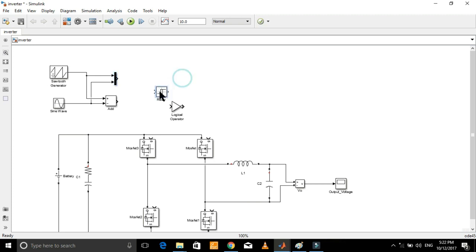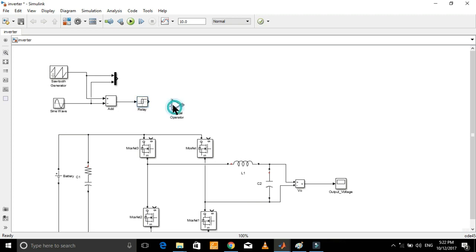Here, the output of the comparator is connected with a relay. This is used to digitize the output, that is in the form of binary 1 and 0.